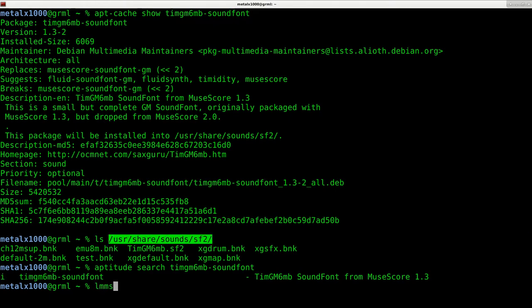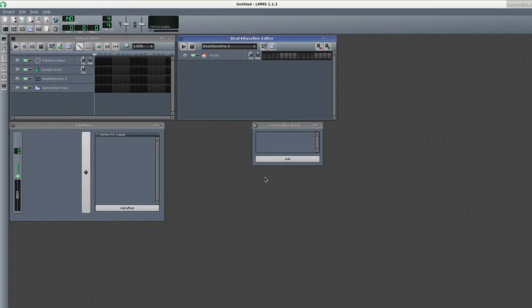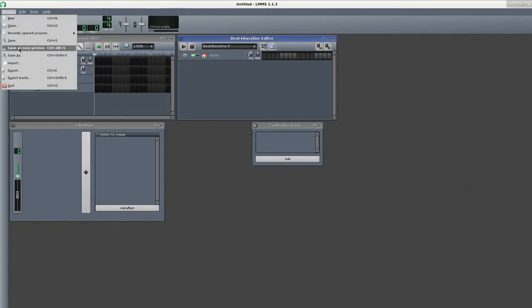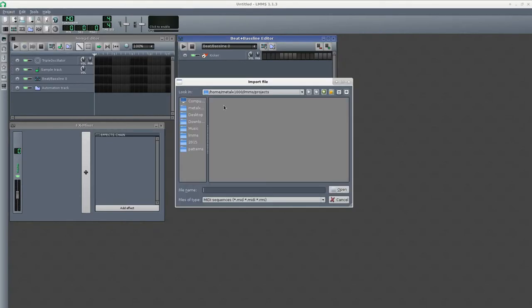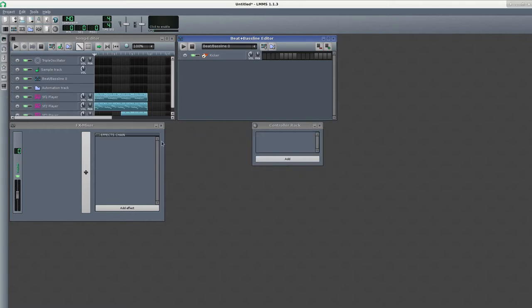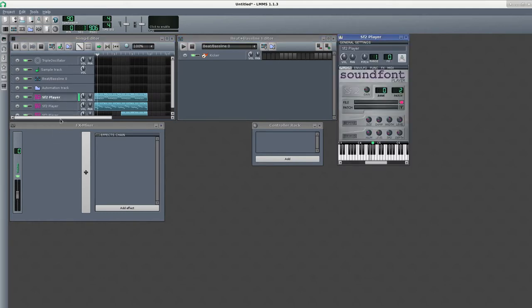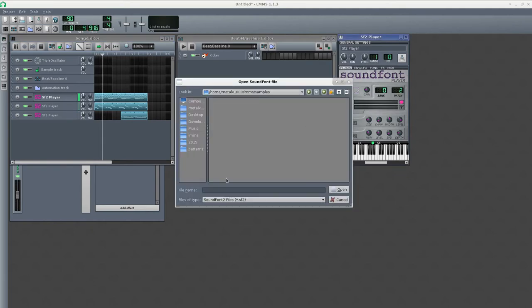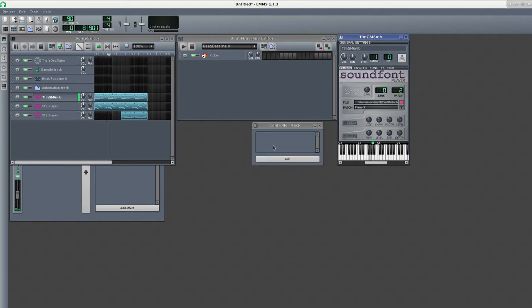So let's start up LMMS again, and I'm going to go and I'm going to say again, Import, and I'll import this simple MIDI file. It's telling me here that I don't have a SoundFont file set up. I'm going to click just click OK. And again, if I press play, we don't hear anything, but I can open up each instrument, and I can say open up, and I can go to that directory, and I can load up that file. So that's for that instrument.